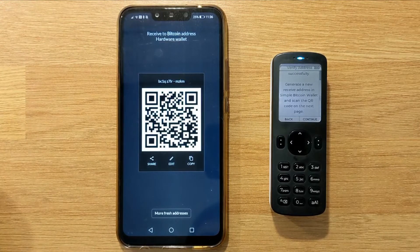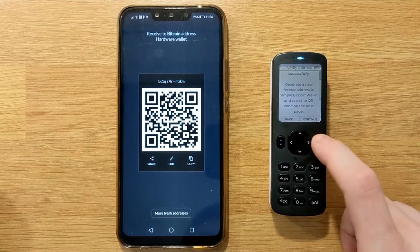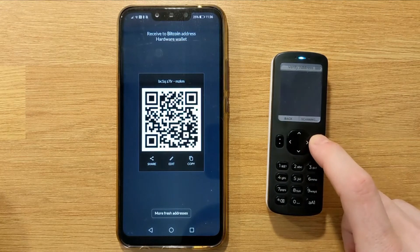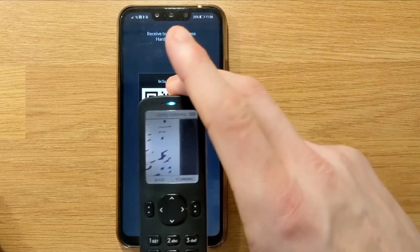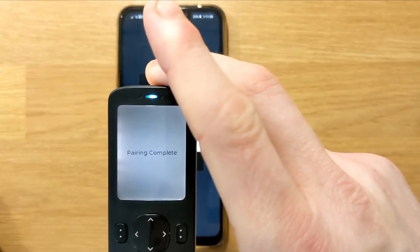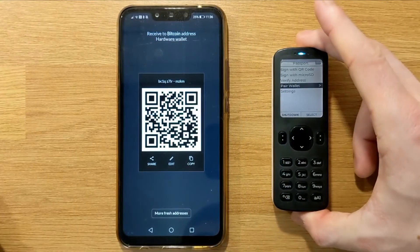Click continue on Passport, which will open the camera and scan the QR being displayed by your phone. You should then see a pairing complete success message.